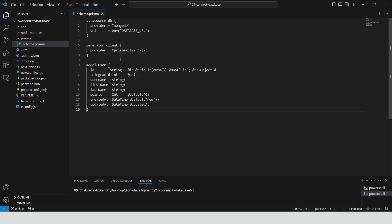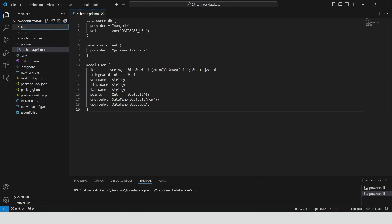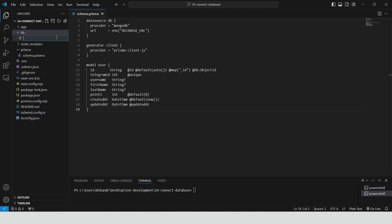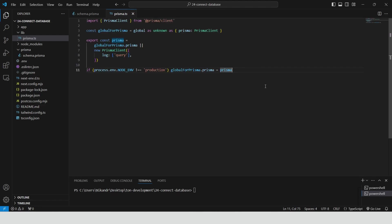Create a new folder called lib in the root directory. Inside this folder, create a file named prisma.ts. Define a global reference to the Prisma client to avoid creating multiple instances in development mode. If Prisma is not already defined, we create a new Prisma client with query login enabled. In non-production environments, we assign the Prisma client to the global object to keep it consistent throughout the app.